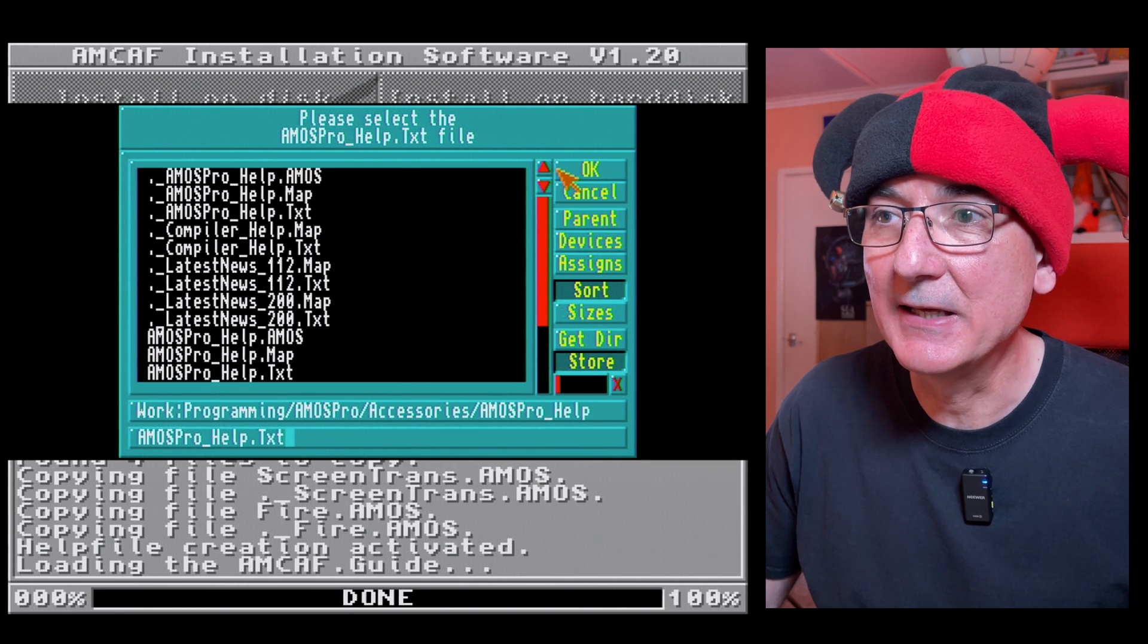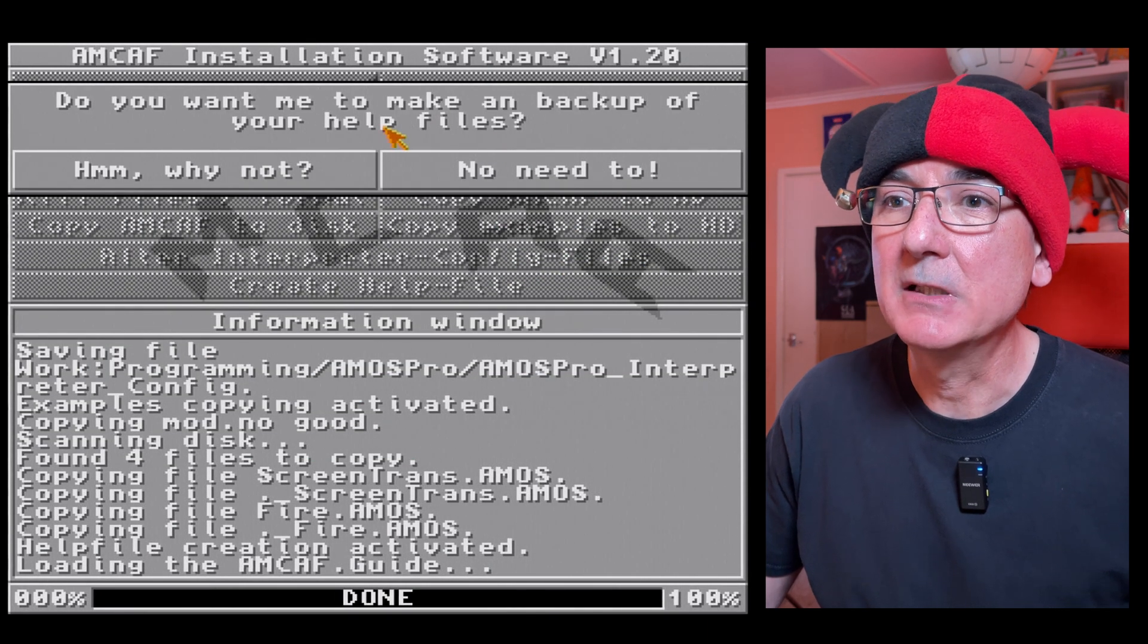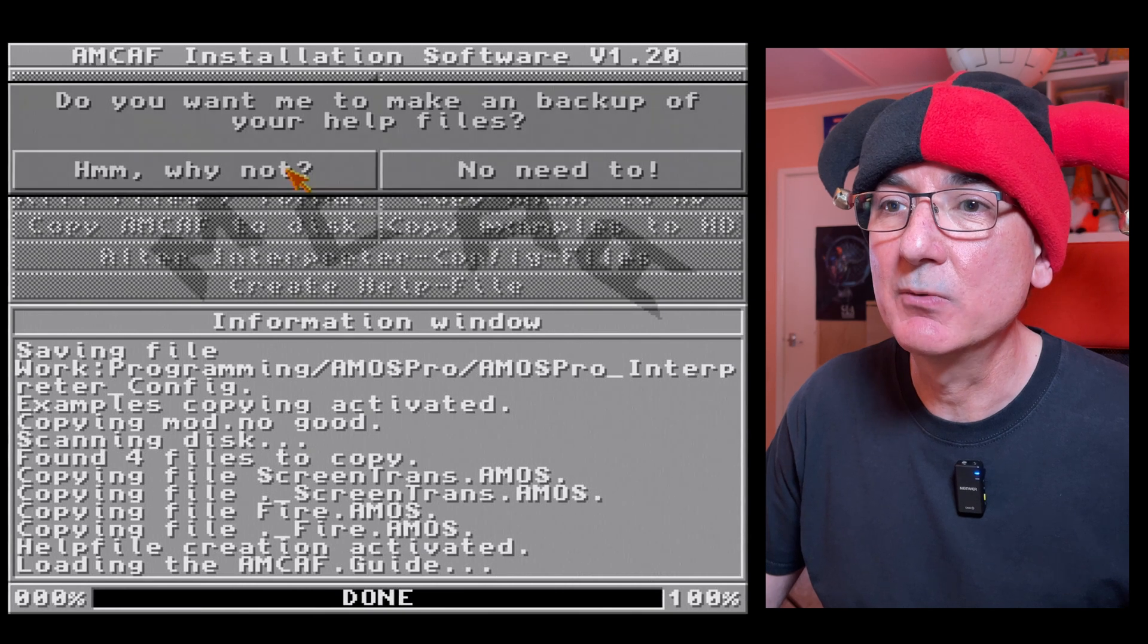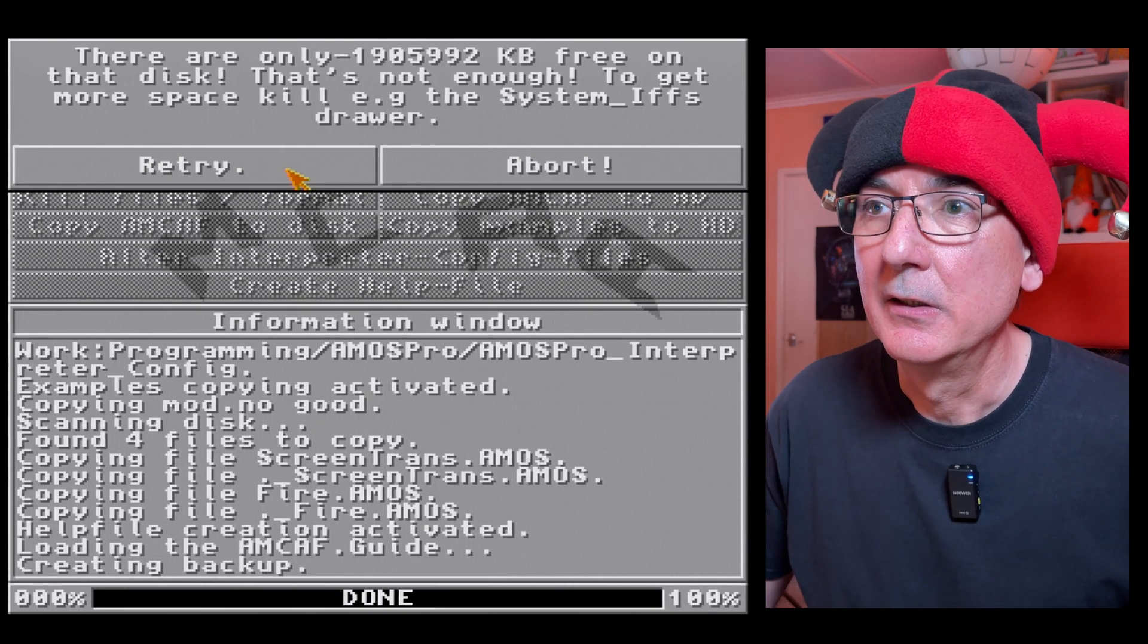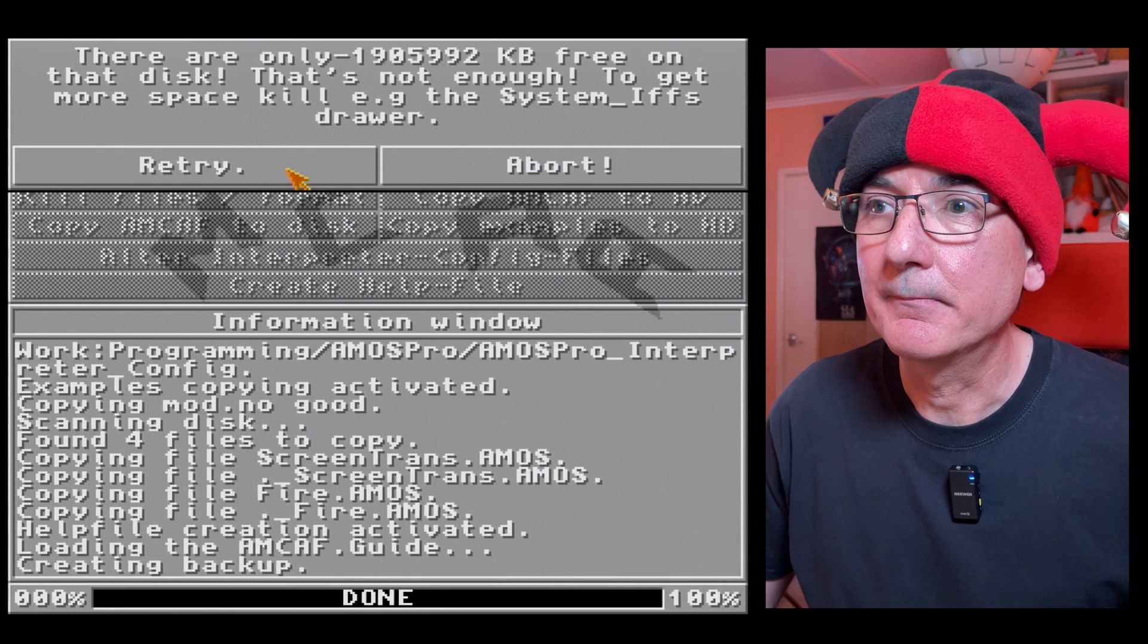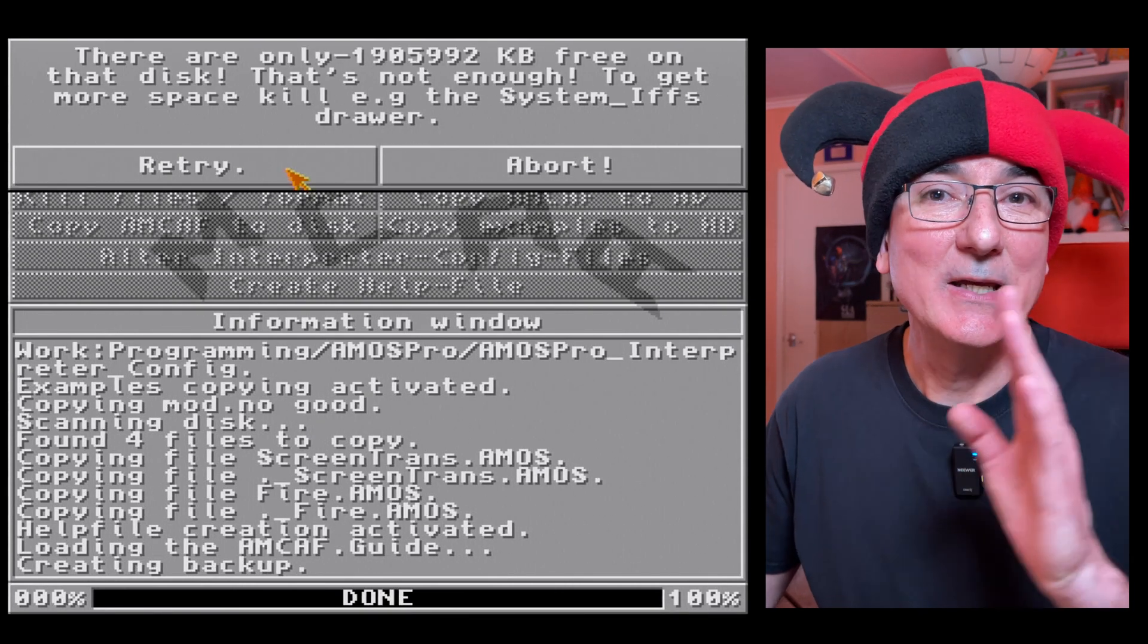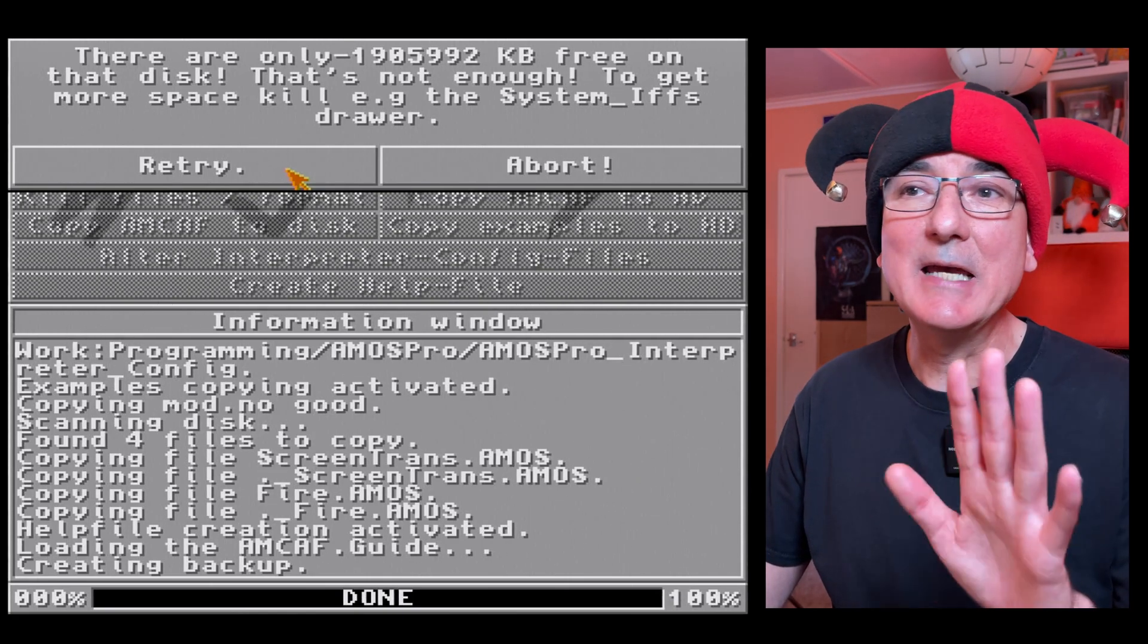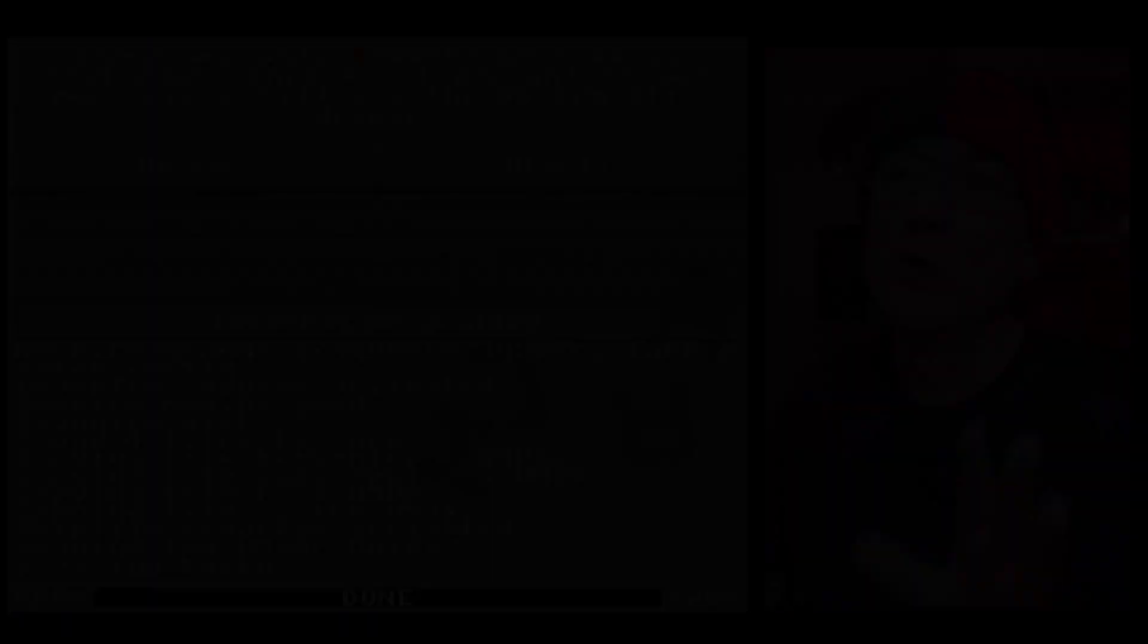And Amos Pro help dot text, there it is, Amos Pro underscore help dot txt. So I've selected that, we'll click ok. Do you want me to make a backup? Yes, we'll make a backup.